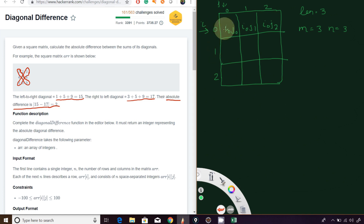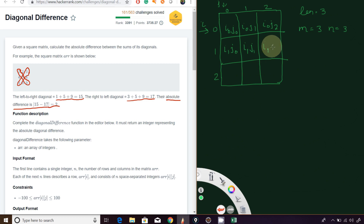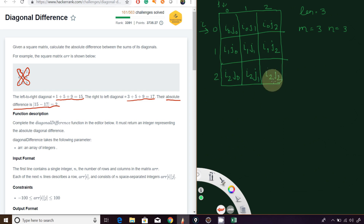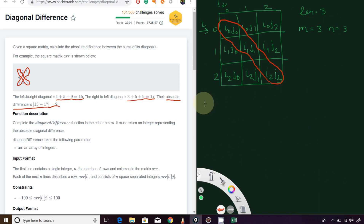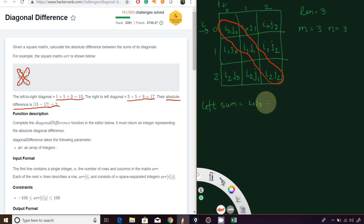Moving on, row 1 column 0 is i1 j0, i1 j1, i1 j2. Then the third row: i2 j0, i2 j1, i2 j2. So if you see here, for the left diagonal, left sum will be equal to i0 j0 plus i1 j1 plus i2 j2.